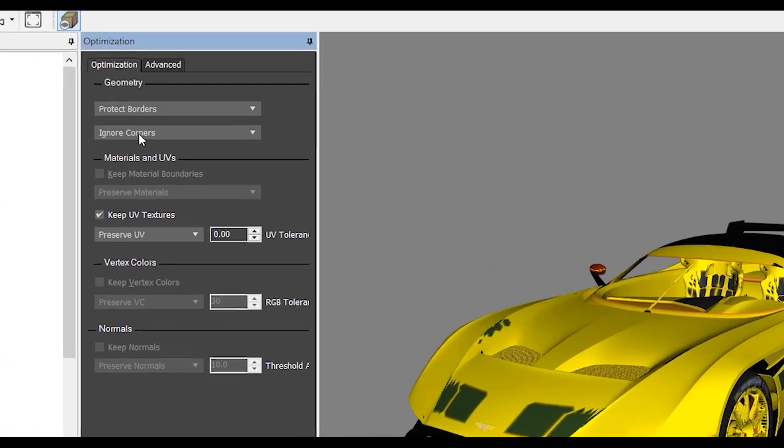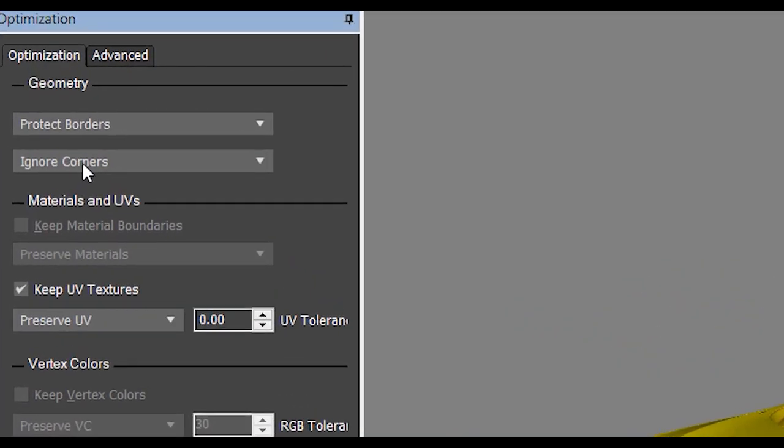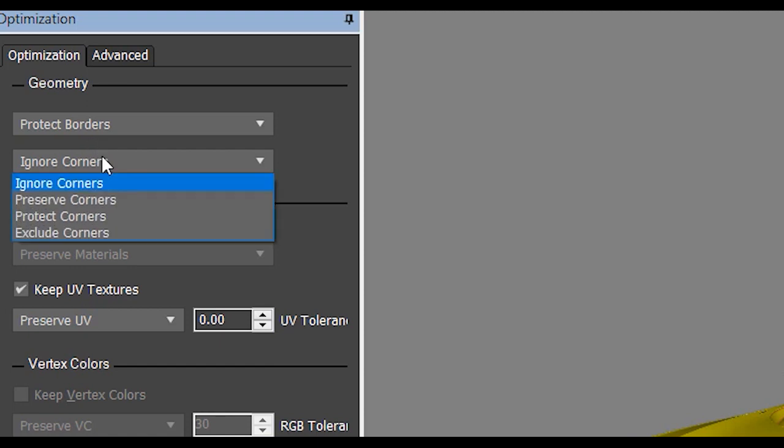Now let's expand the second rollout from the Geometry section, which is about Corners. The options are the same as the previous one - Borders plus Ignore Corners.